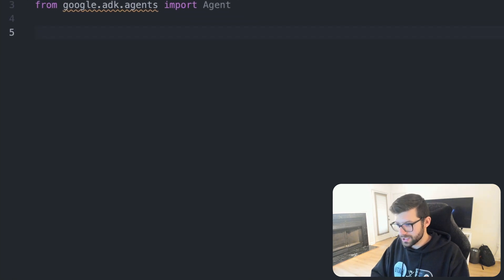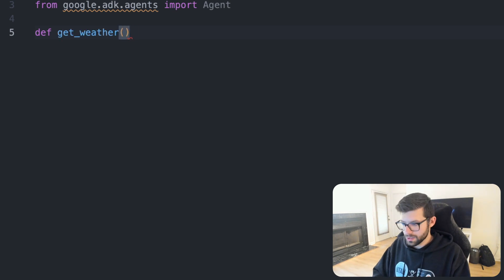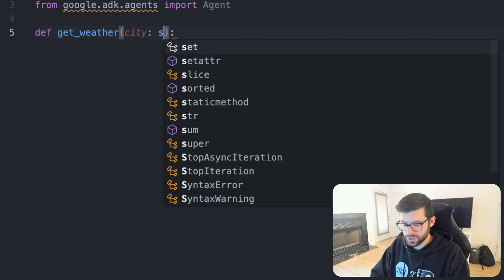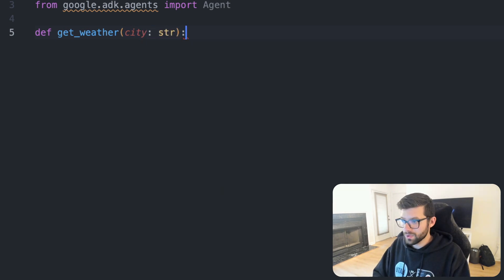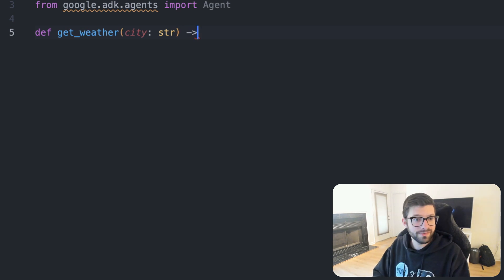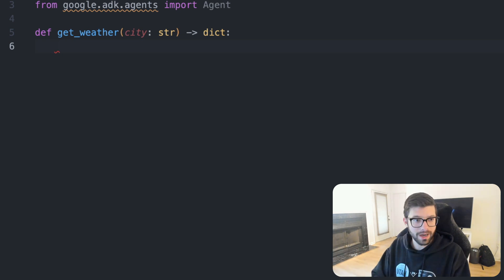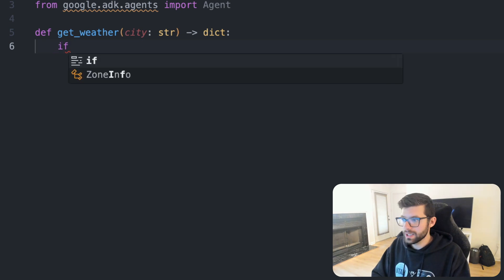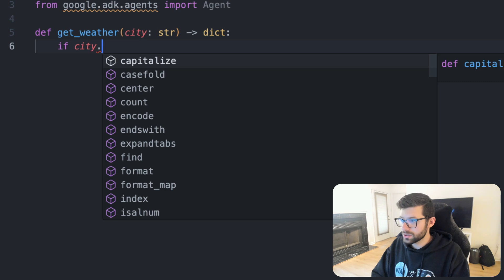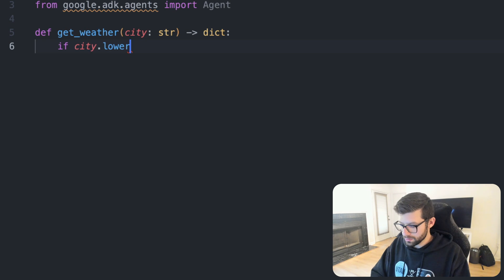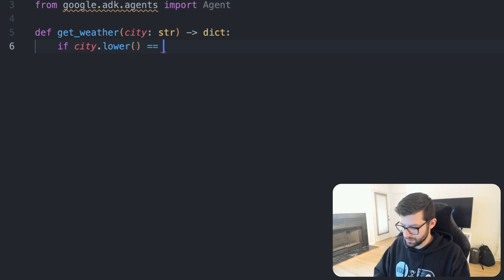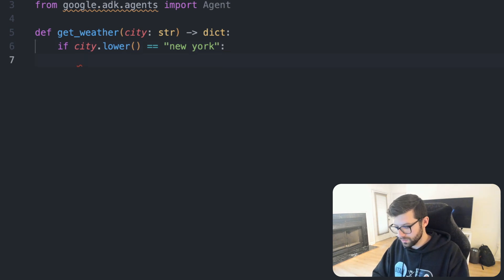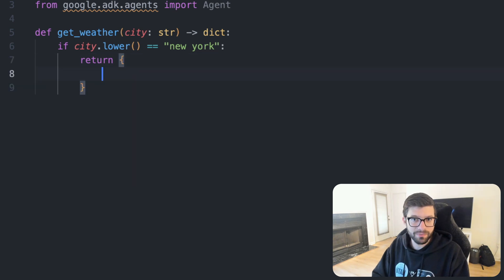And then what we'll do is we'll go and create a new function called get_weather. This function will take in a city, which is going to be of type string, and it will give us a dictionary as a return value. Next inside of this function, they have some doc comments that I'm not going to put in here. But what we're going to do is we're going to say if city.lower() is equal to New York.